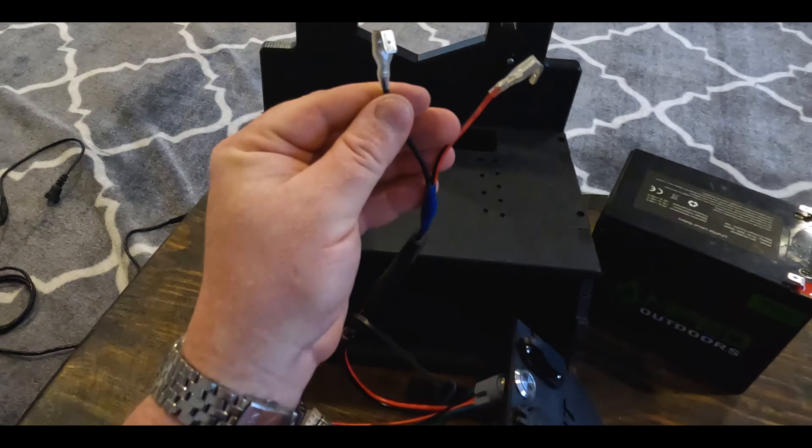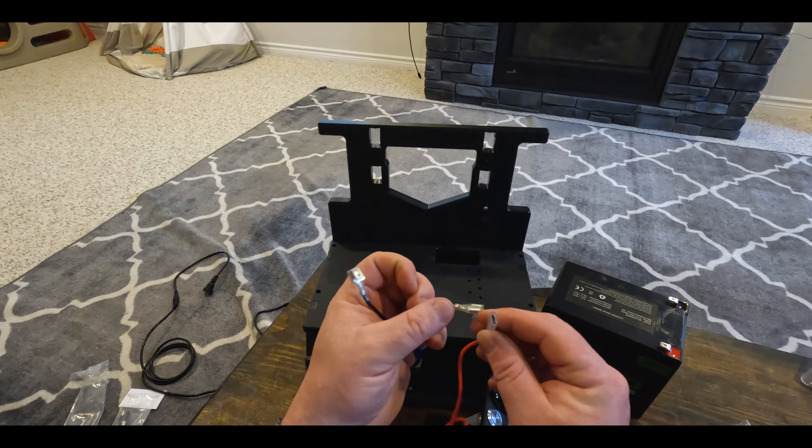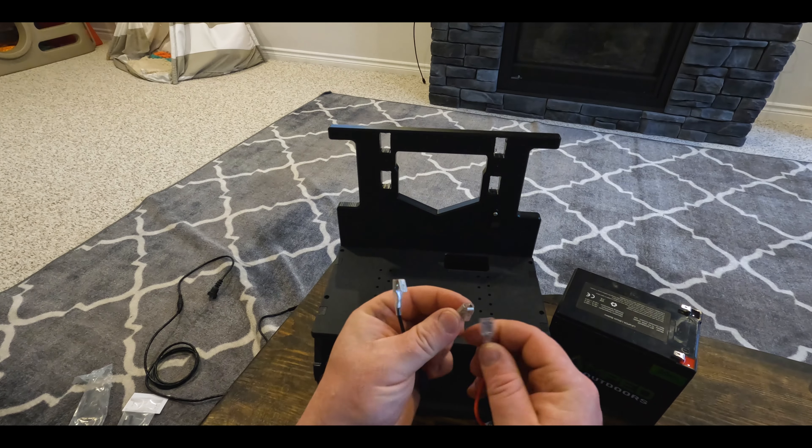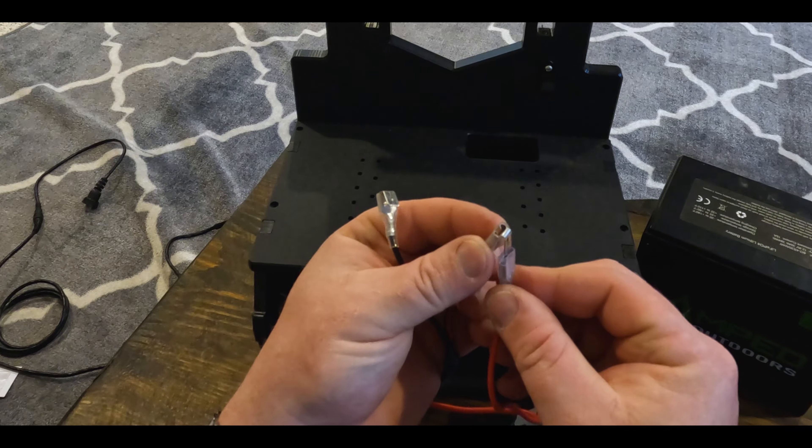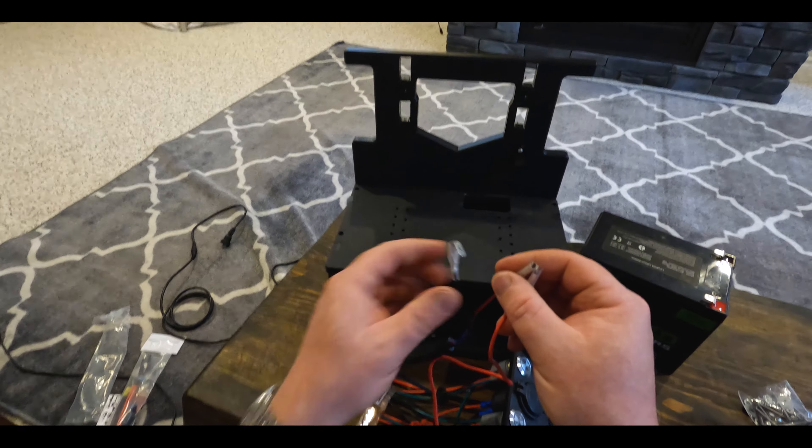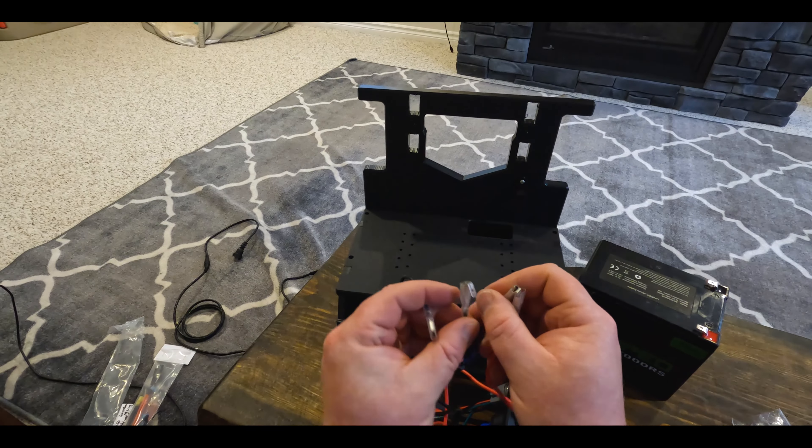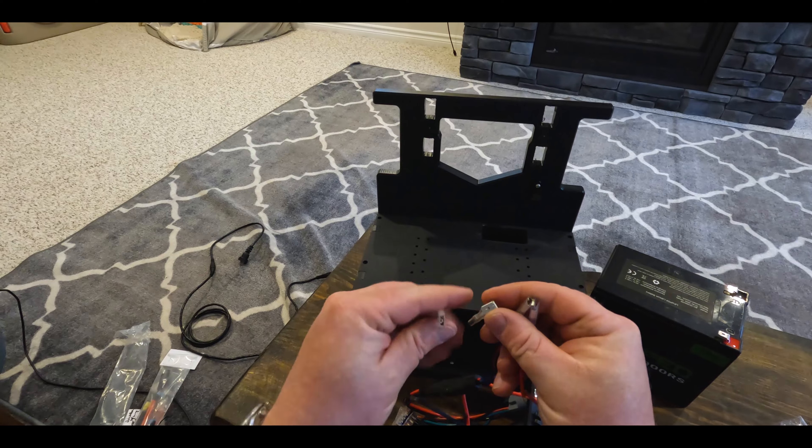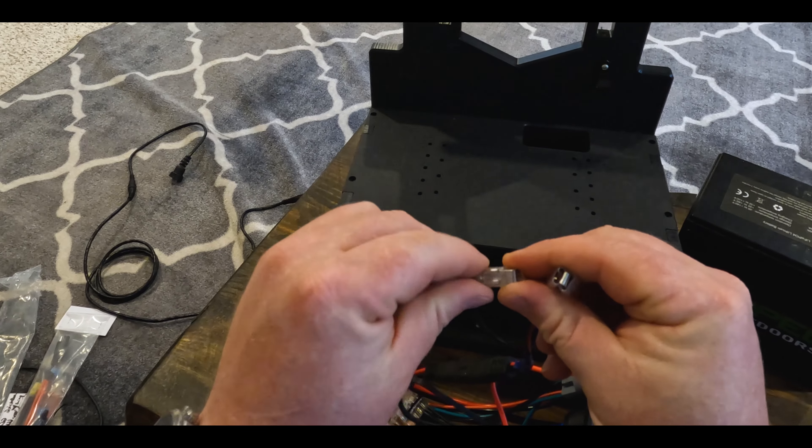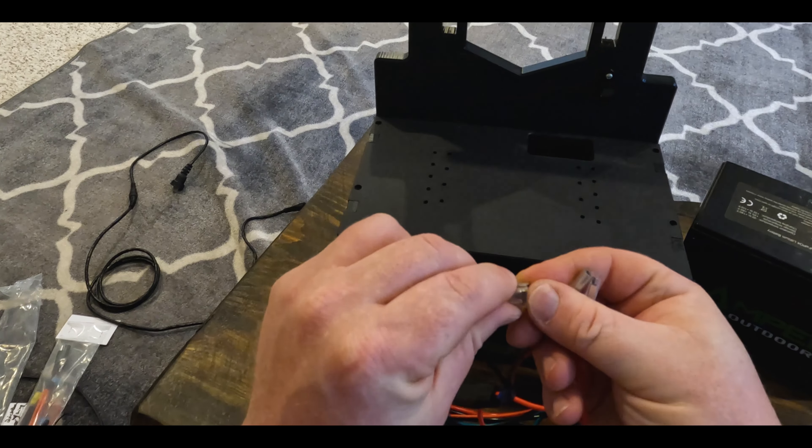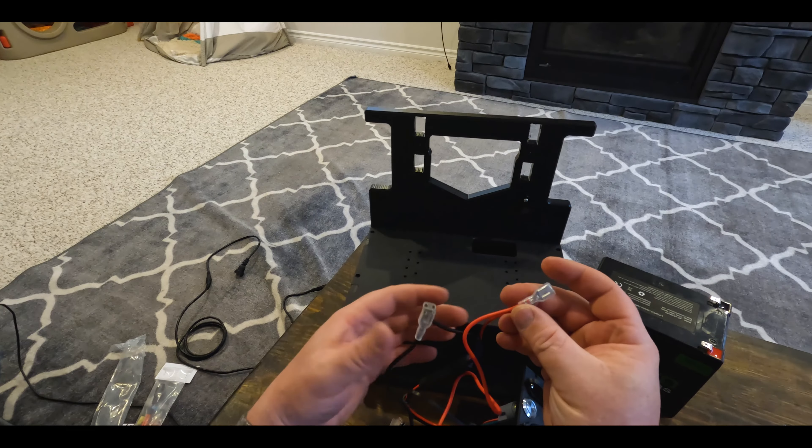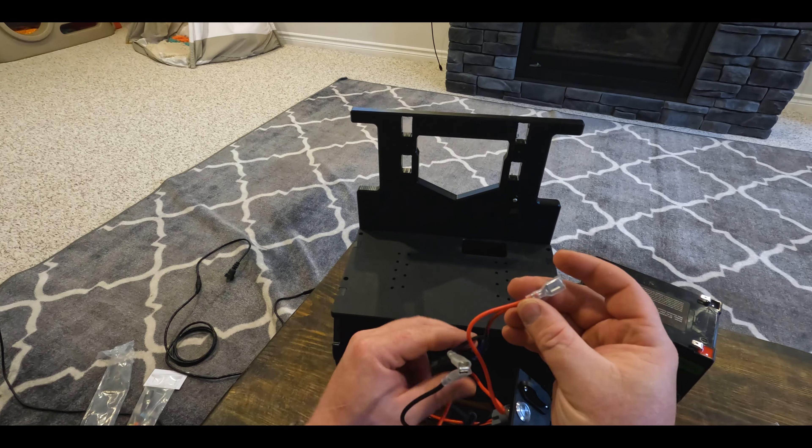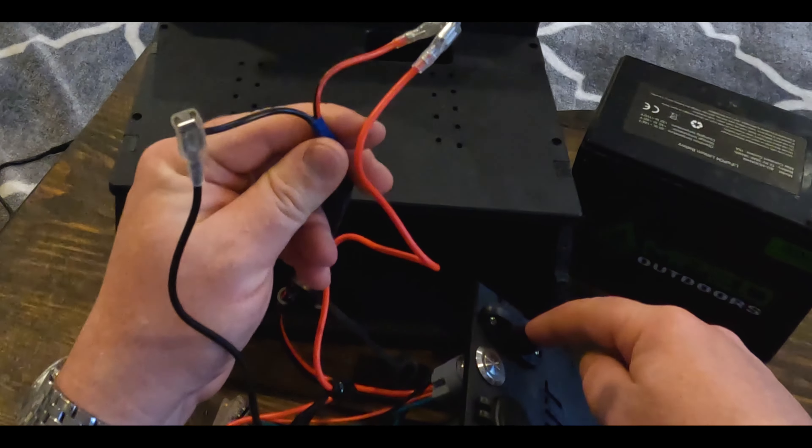And the one I've got has double prongs on it. So, what that enables us to do is hook this positive onto here and the negative on here, like so. So, I'm not losing any connections. Once that's on, I've got a direct connection now to my battery for charging.